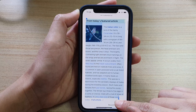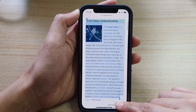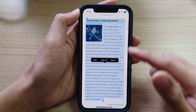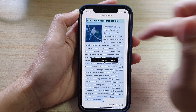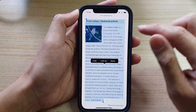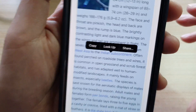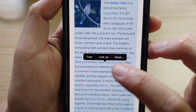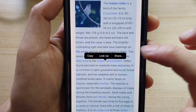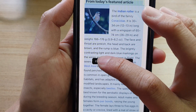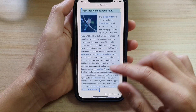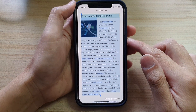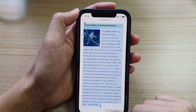So let's say I want to copy this full paragraph right here including a picture. Then from the pop-up, tap on copy from the menu. Now it has been copied to the clipboard.